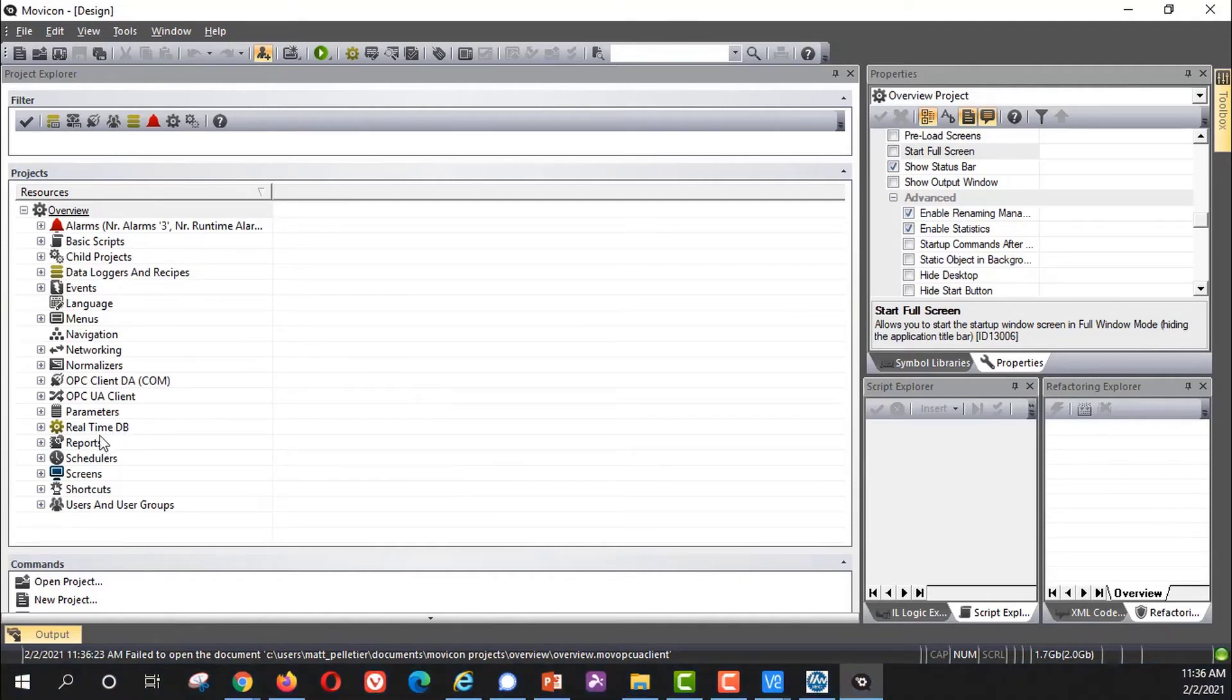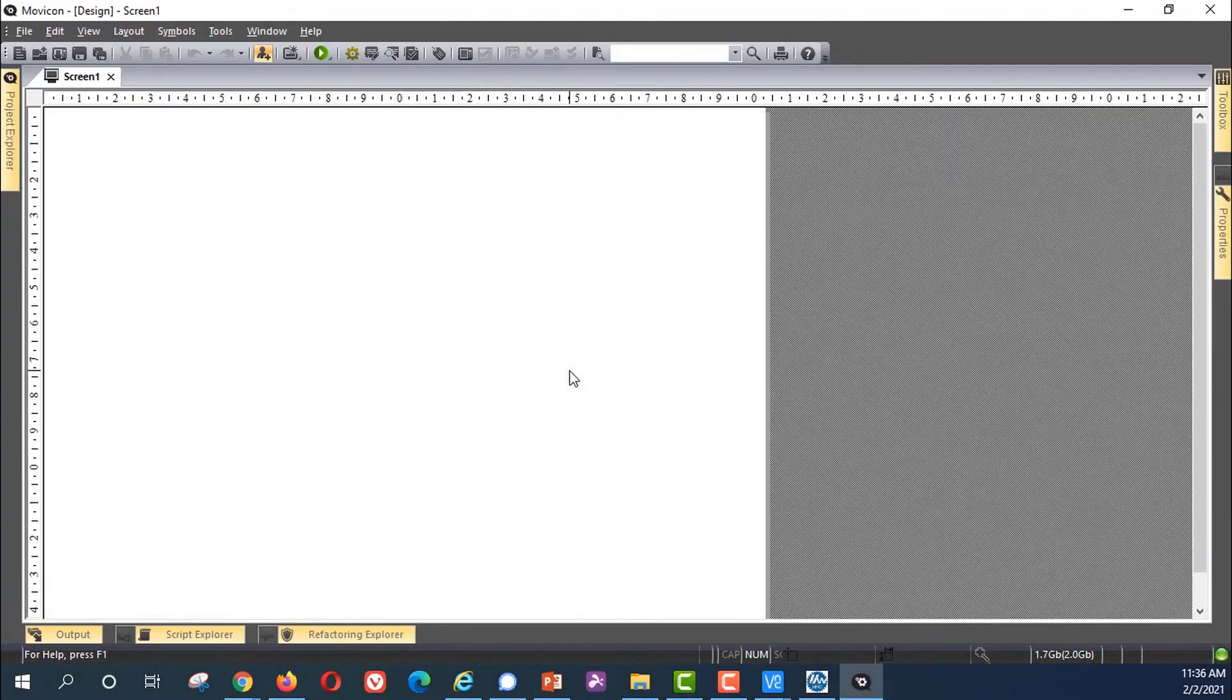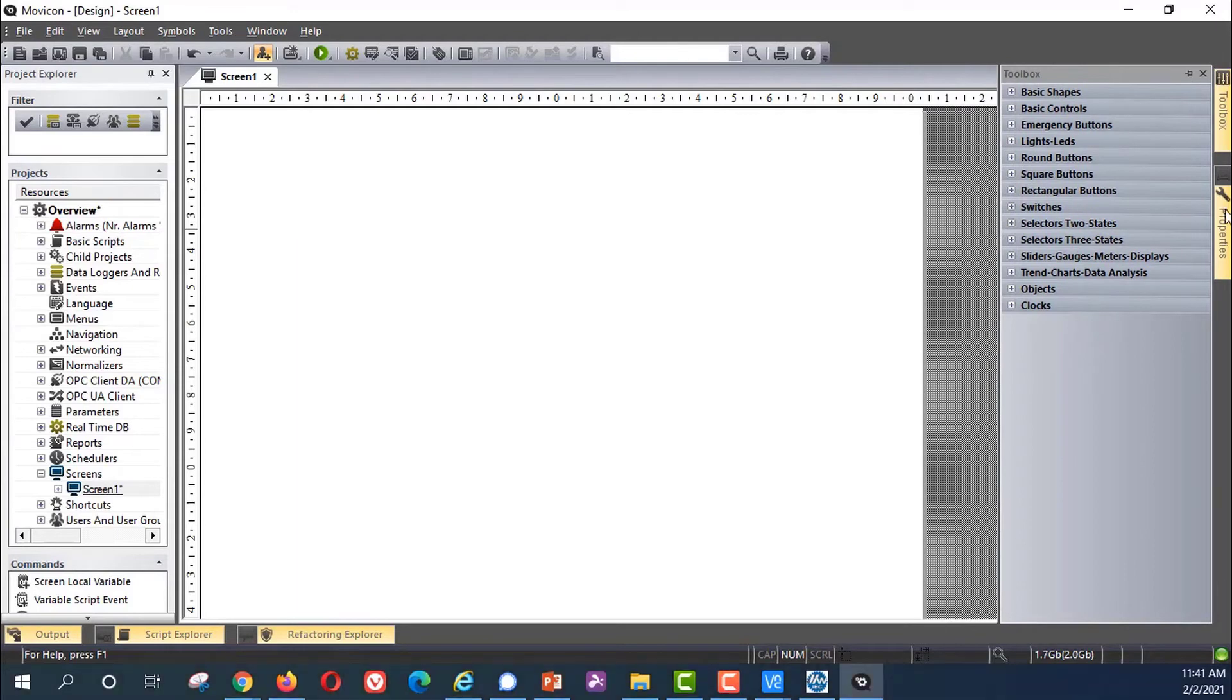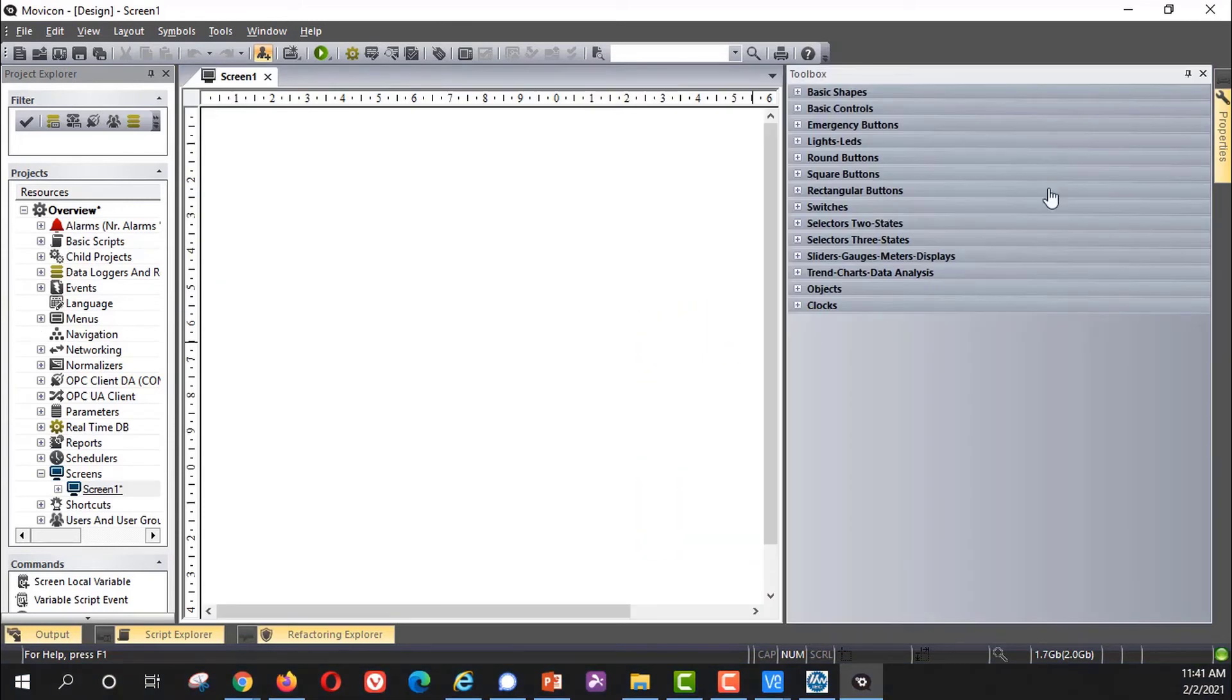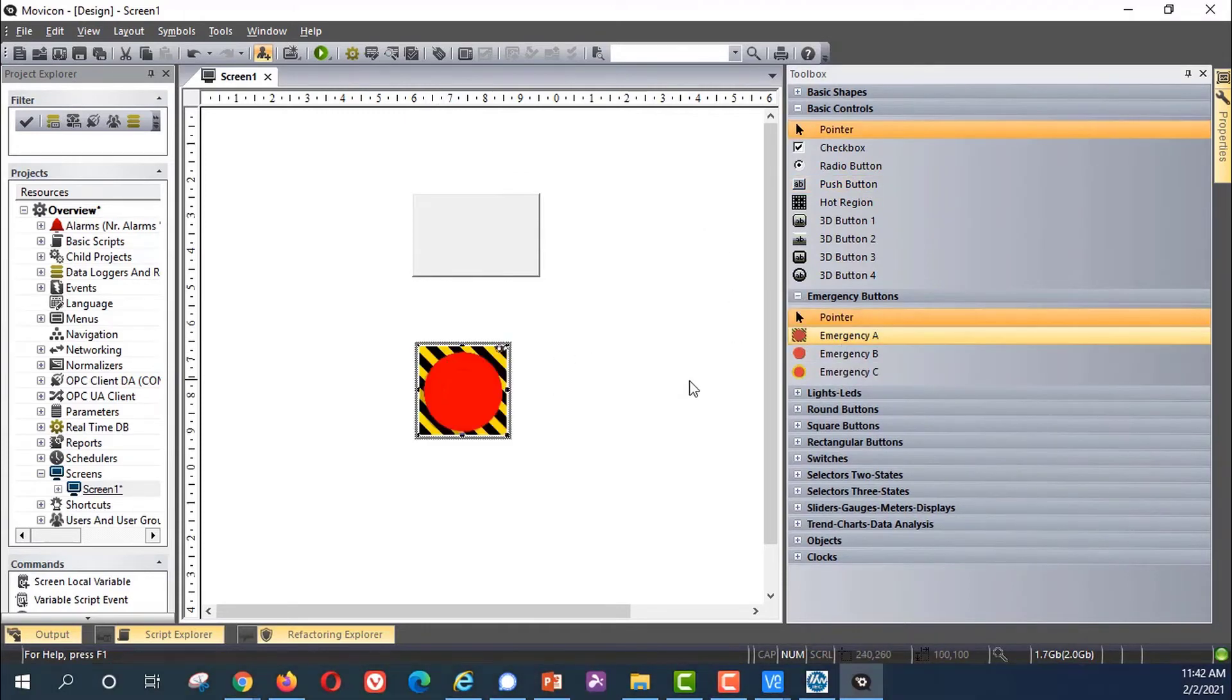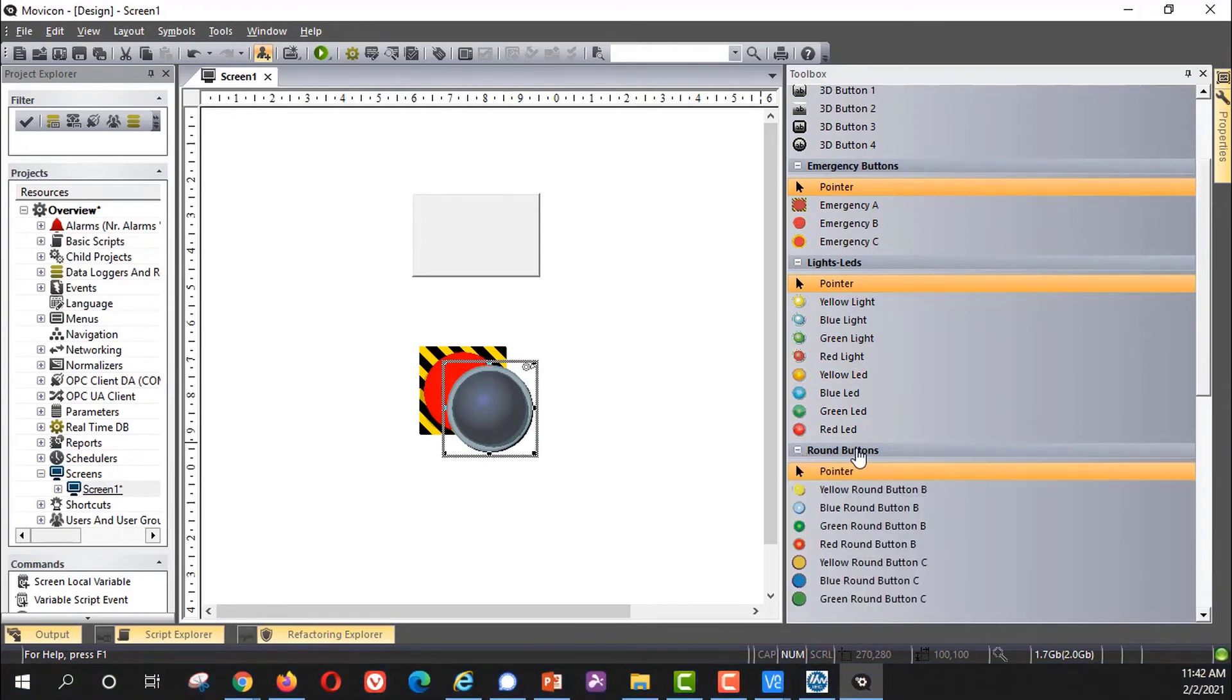First go to the Screens area under the Project Explorer and right click Add a New Screen. Now you see this view looks different. We can return to the Project Explorer by hovering over Project Explorer on the left and use the Auto Hide pin icon to keep that permanent. You can do the same thing with the Toolbox and Properties. You can undock it and move it wherever you want. This Toolbox is where you can find things like basic shapes and basic controls, push buttons, emergency buttons, lights, LEDs, all that kind of thing.